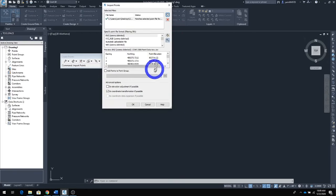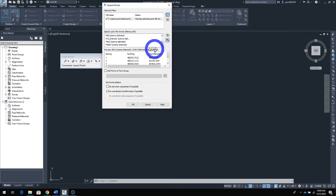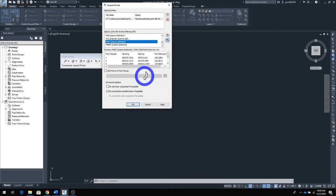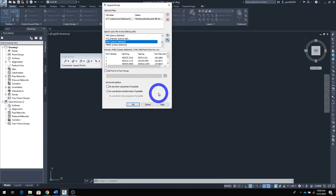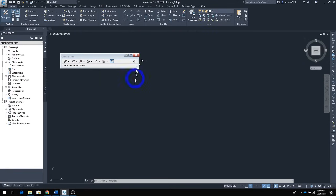Once you click your file, go through it and take a look. In the second window, go down to something called PNEZ — click on that and make sure everything is in order: northing, easting, and point elevation. Down here, make sure this one is checked and the other two are unchecked. Do not do coordinate transfer if possible. Once you have that, click OK twice.